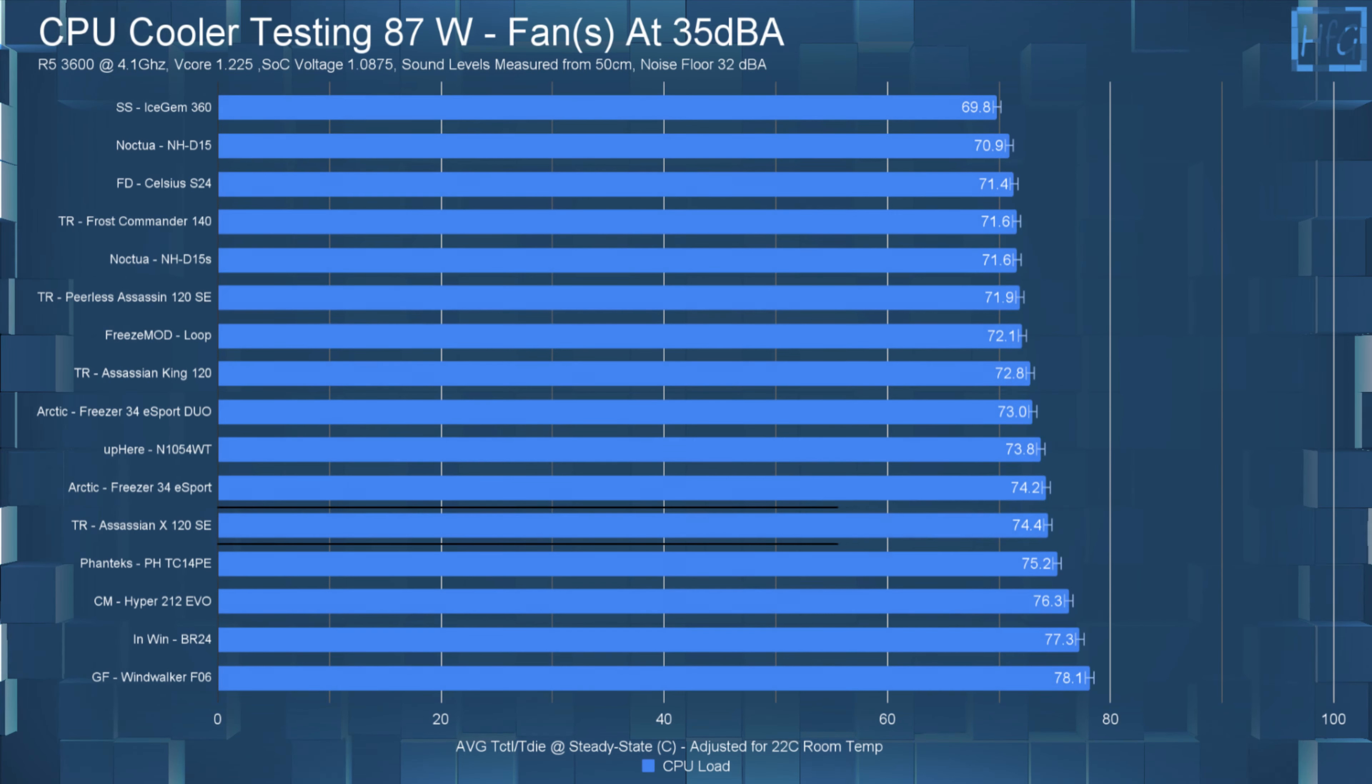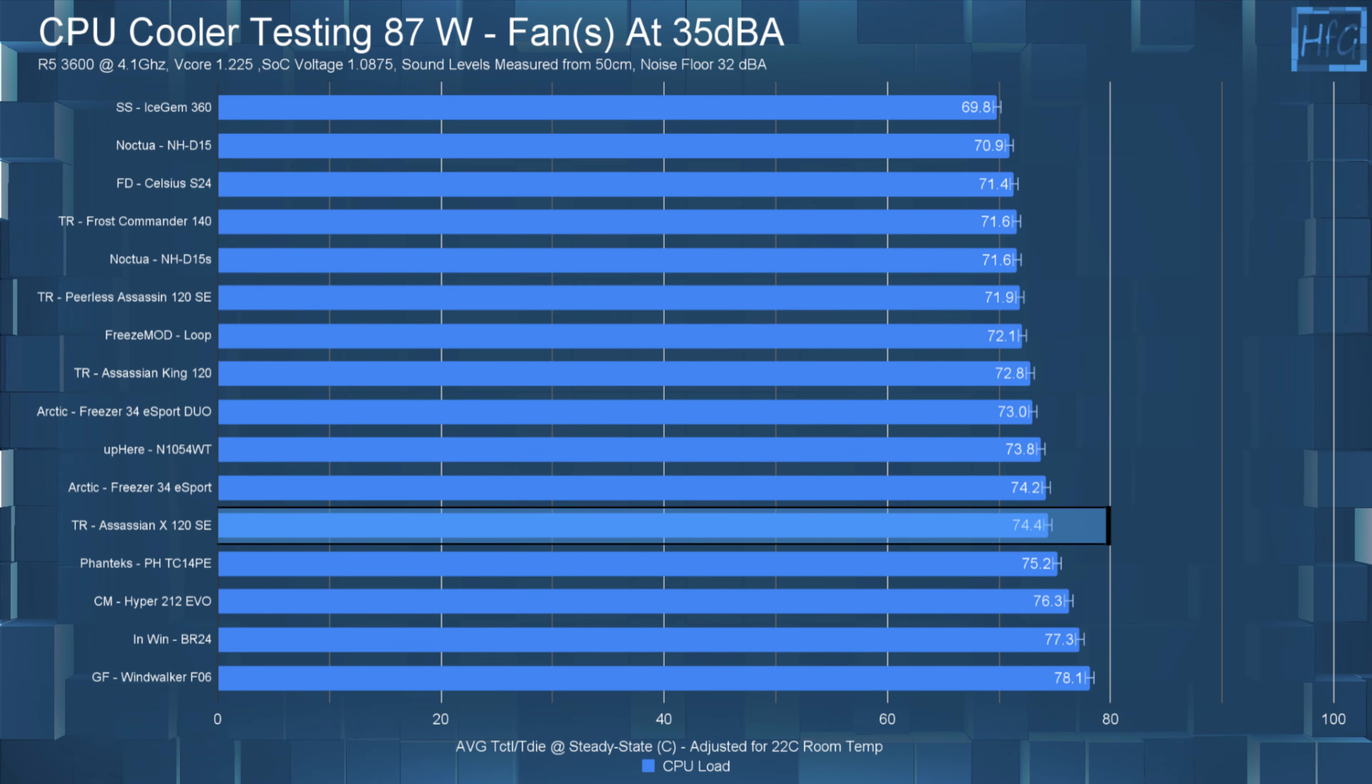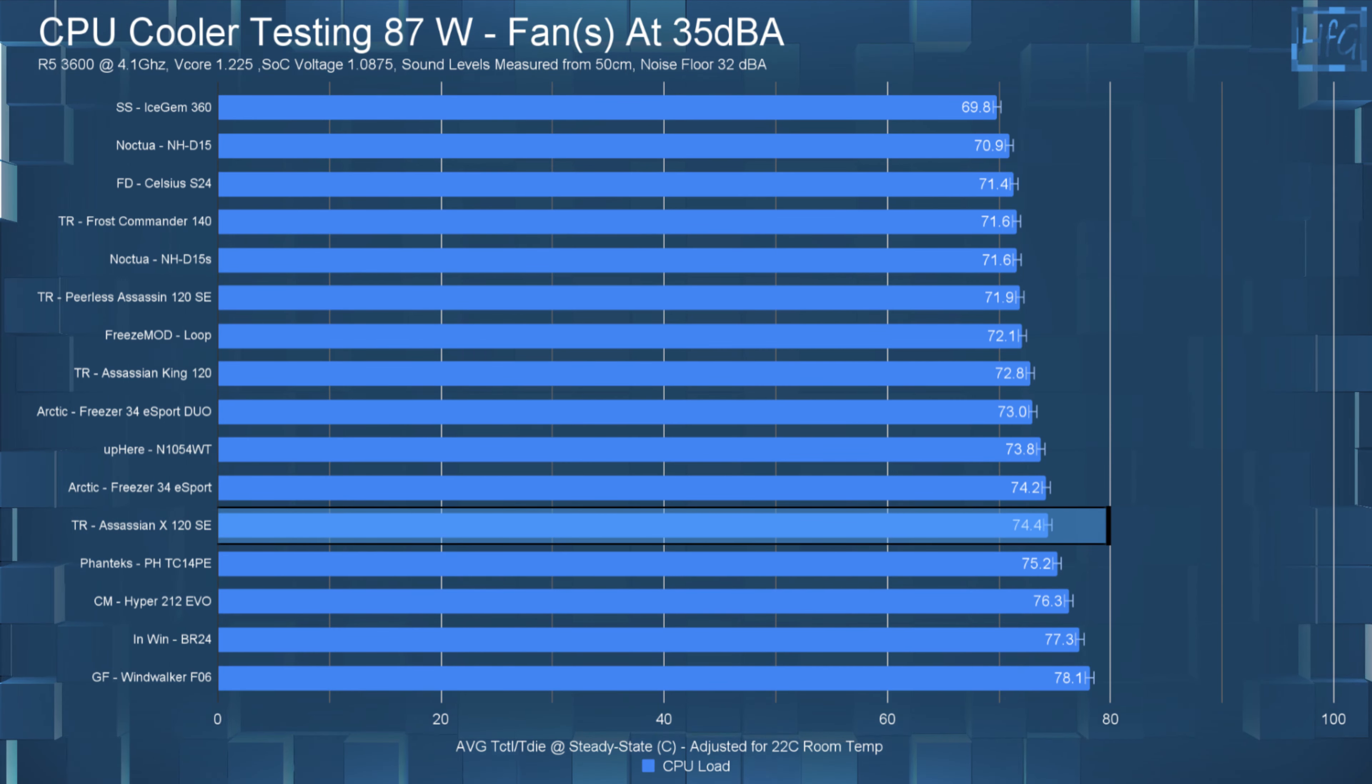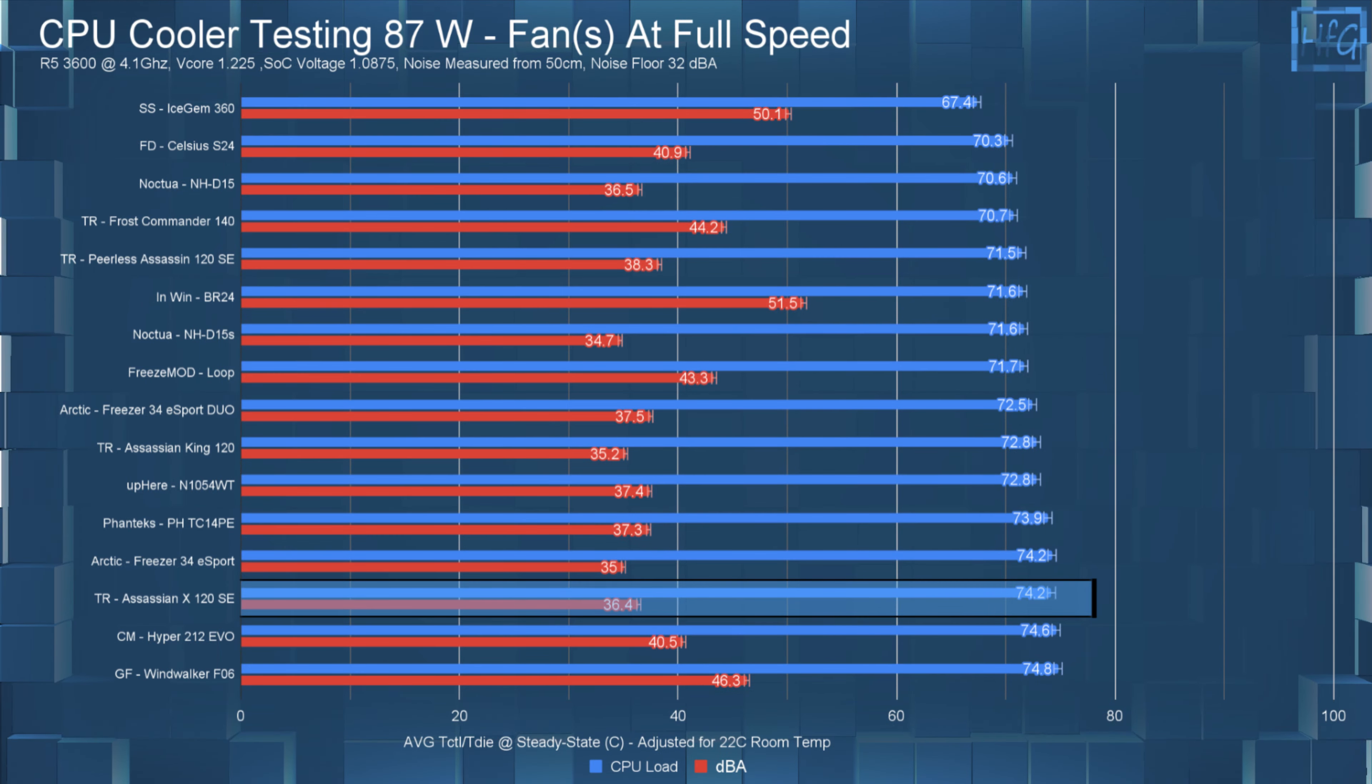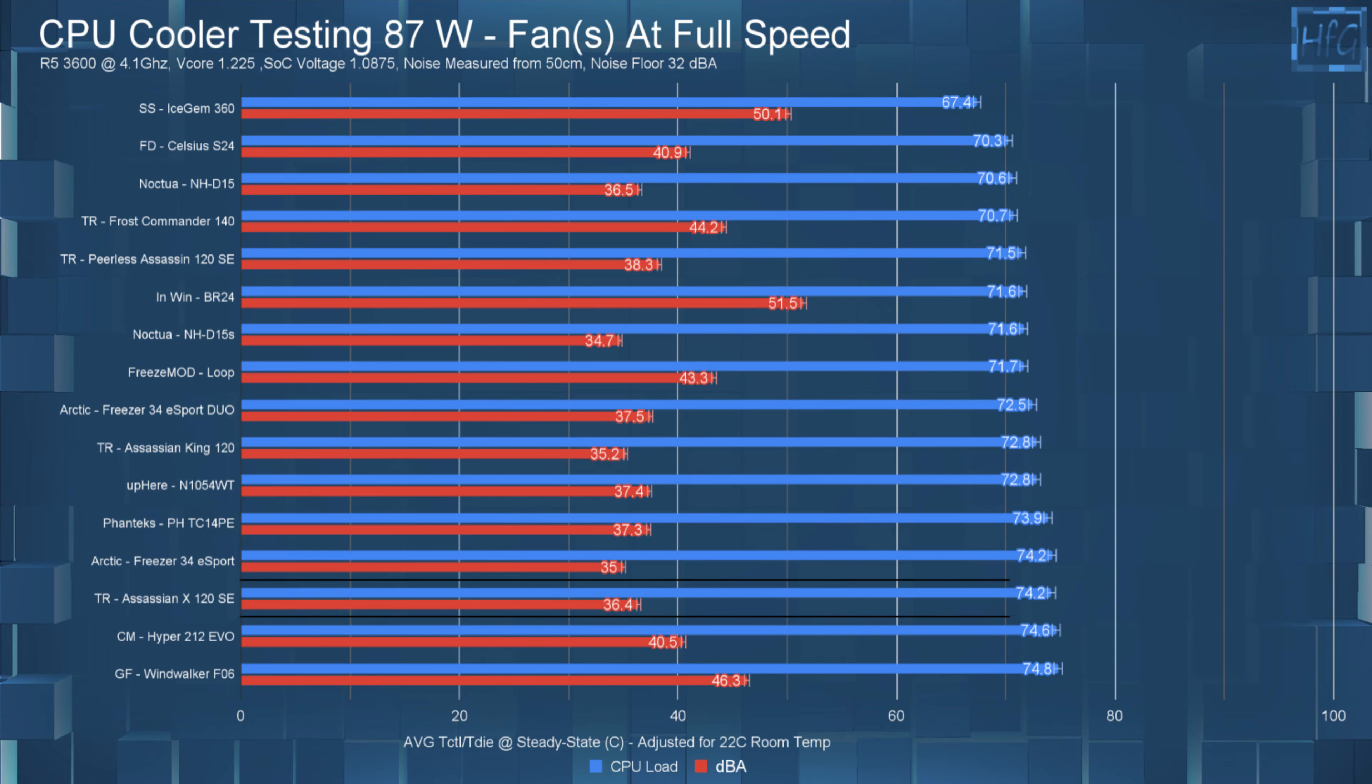For the 87 Watt test, when noise equalized to 35 DBA, the Assassin X120SE had the average steady state CPU temperature of 74.4°C, which has it pretty much tying the Freezer 34 eSports. Then at full speed, the average steady state CPU temperature again didn't really change much with a temperature of 74.2°C.